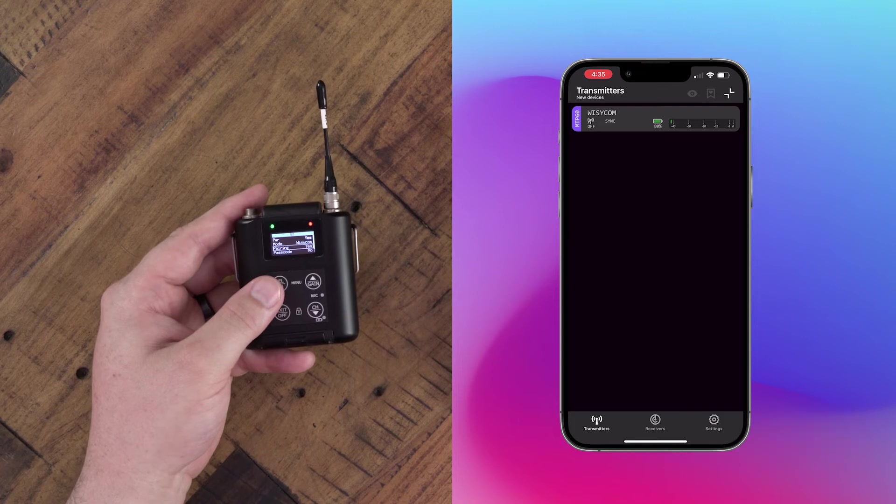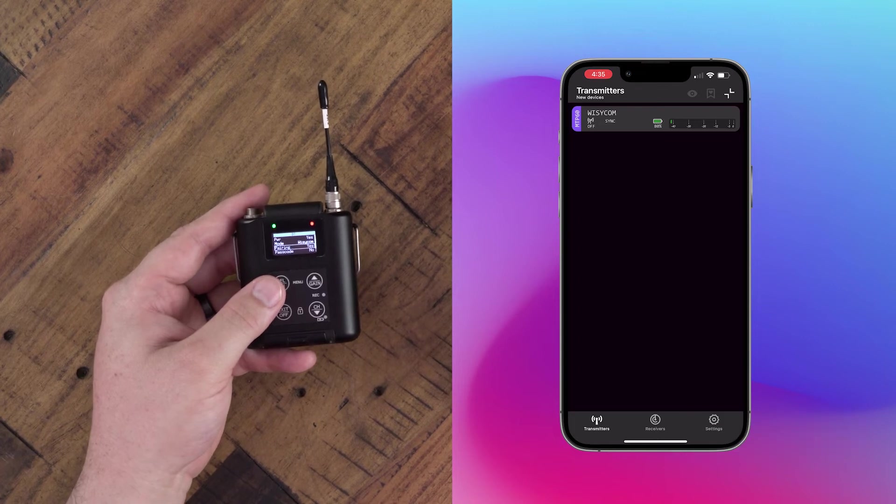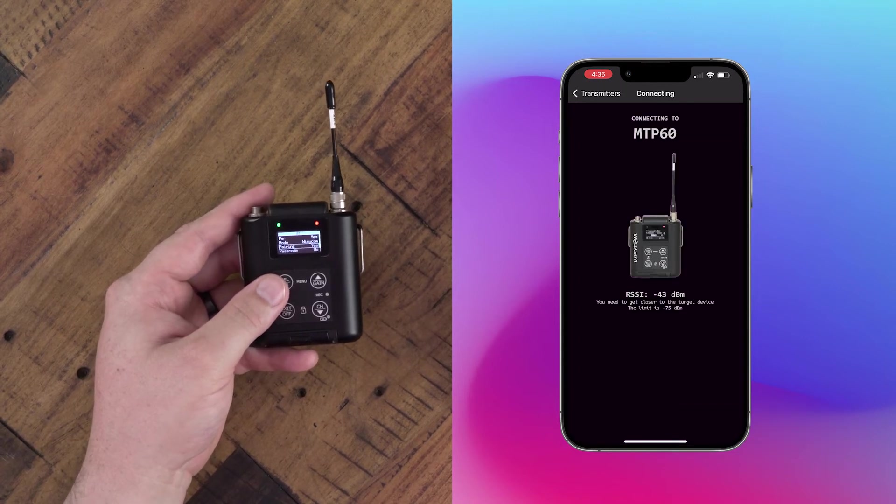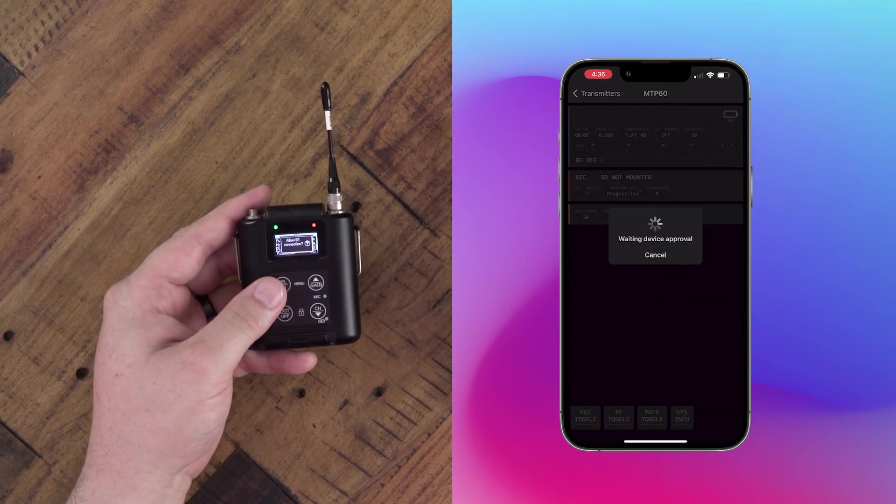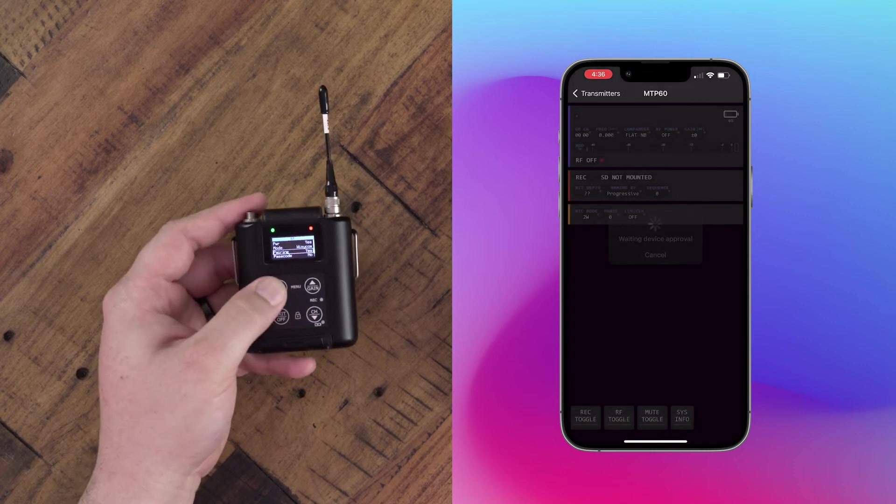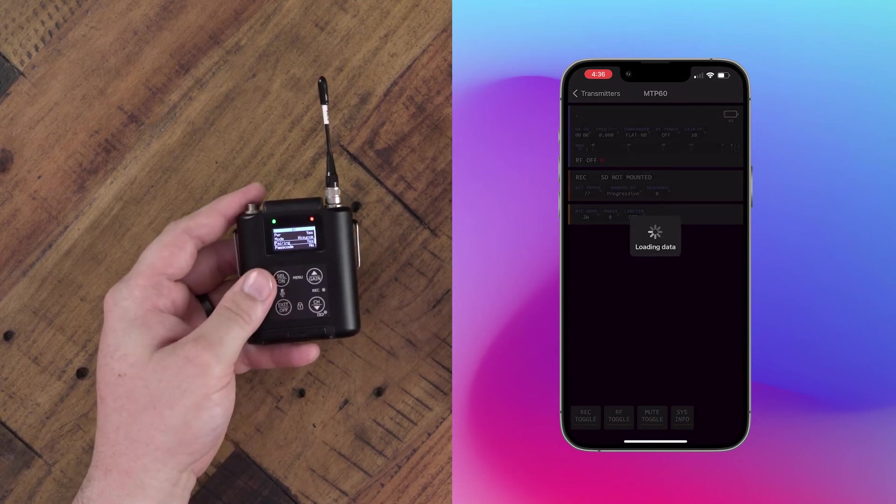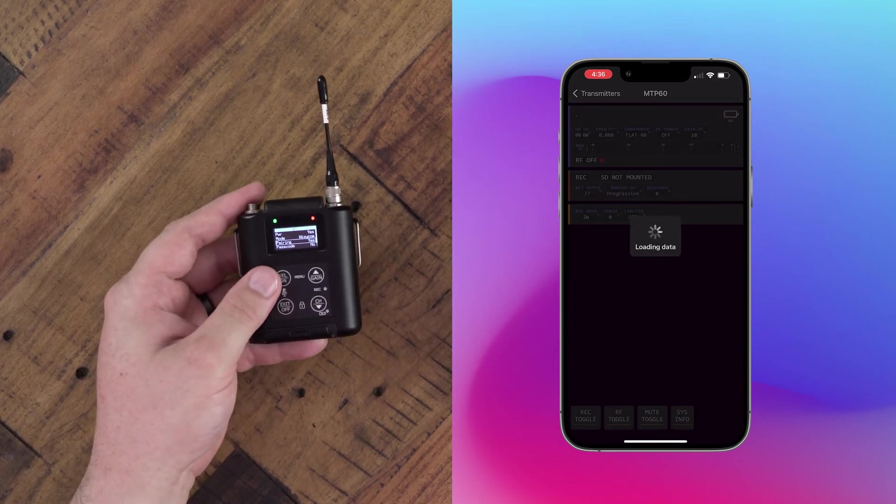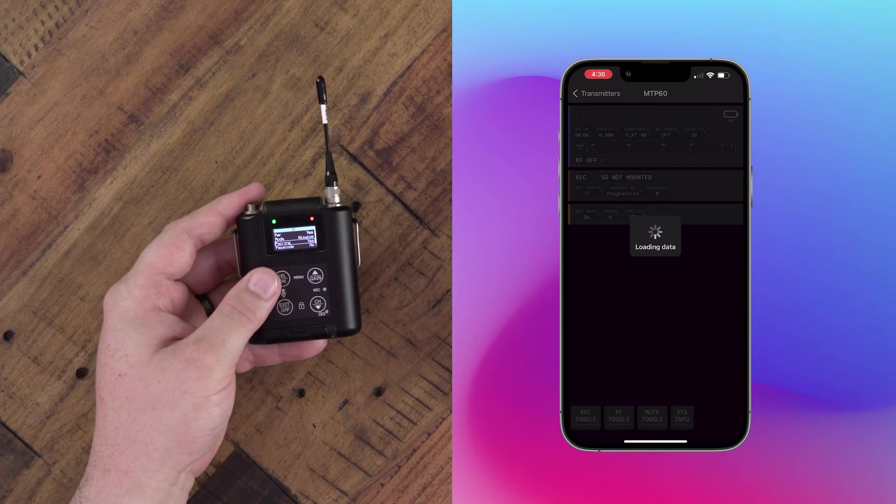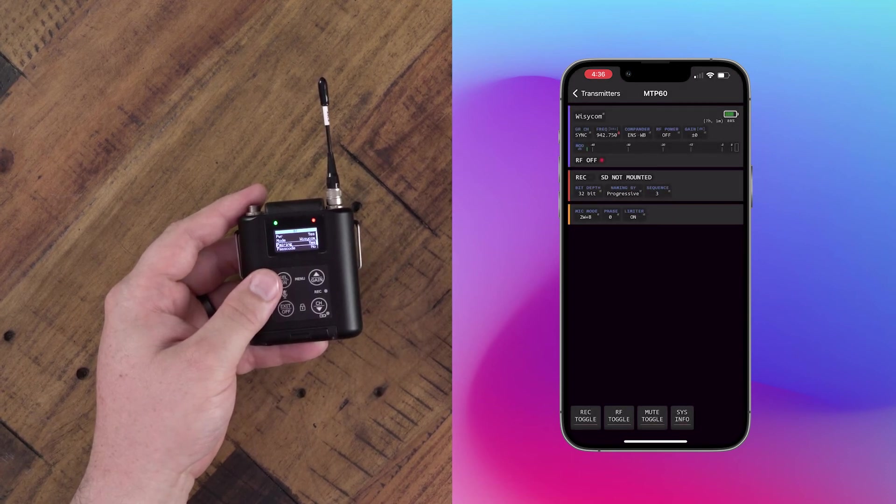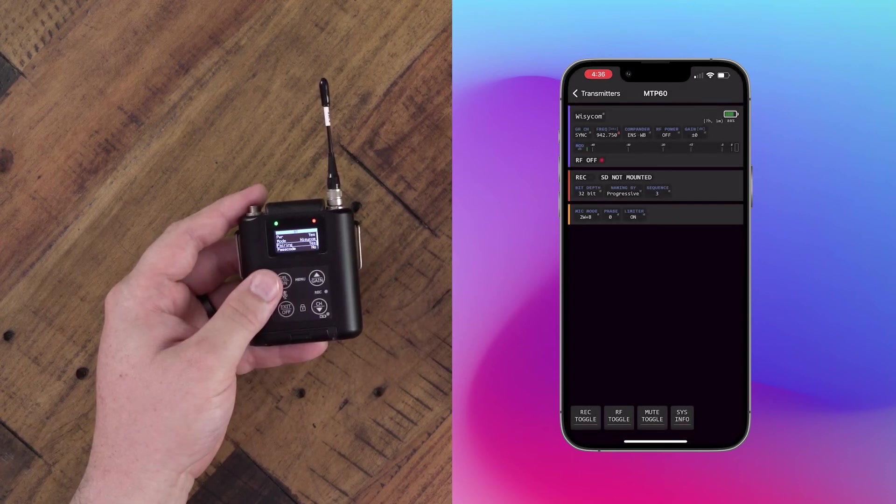We recommend doing one at a time. You can go ahead and press select on that transmitter, which will wait for device approval. You just press select on the transmitter and this puts it in paired mode with your device. This will load all your settings and then you'll be set to go.